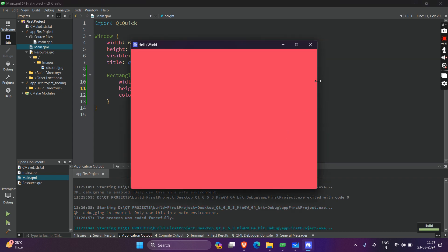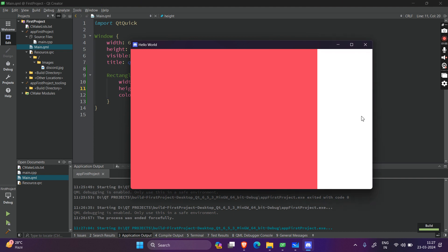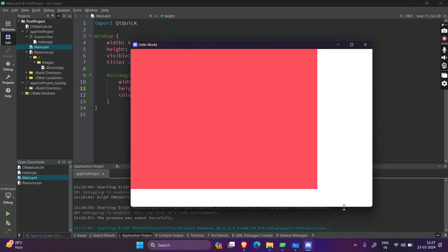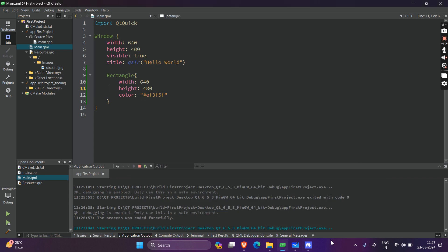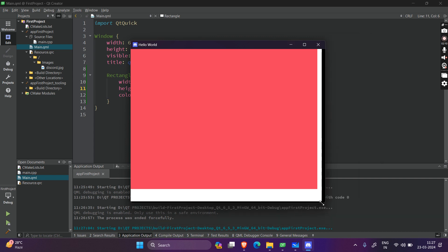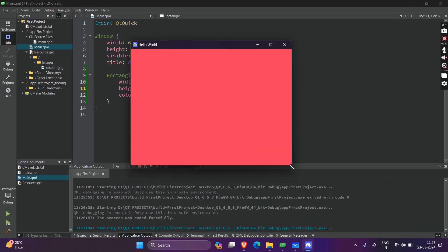But here's the problem. If you try to expand the size of the application window, you will see that the window's size changes, but the rectangle's size is fixed. This is not what we desire — we want the rectangle's size to also change if the window's size changes.